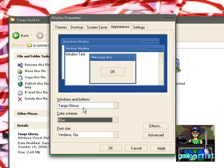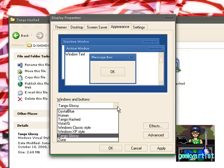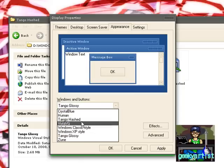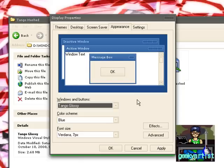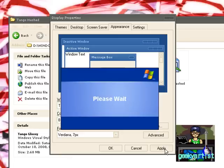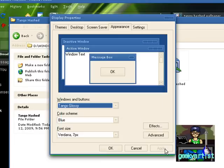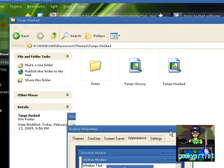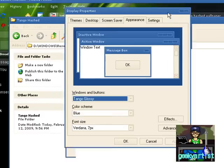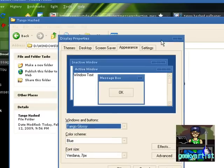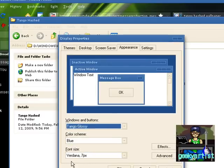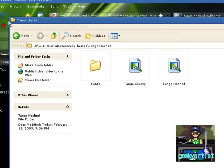There we go. And then these are my other themes, so just hit apply. And there we go. So this is our Tango Glossy Blue theme. The font size is 7 pixels and it's Verdana, the font style is Verdana.